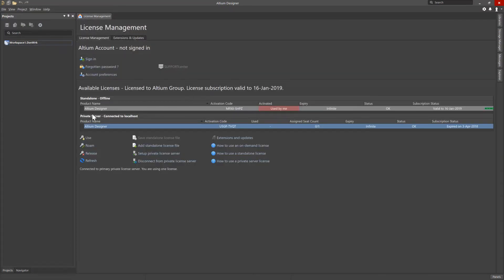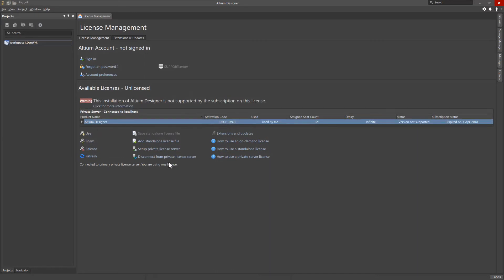If you are using private server licenses and you see that the subscription status for the license is expired, along with the warning regarding your installation not being supported by the subscription on the license, and you are certain that the subscription has been renewed, then the private license server itself will need to be directly accessed to update the license information.